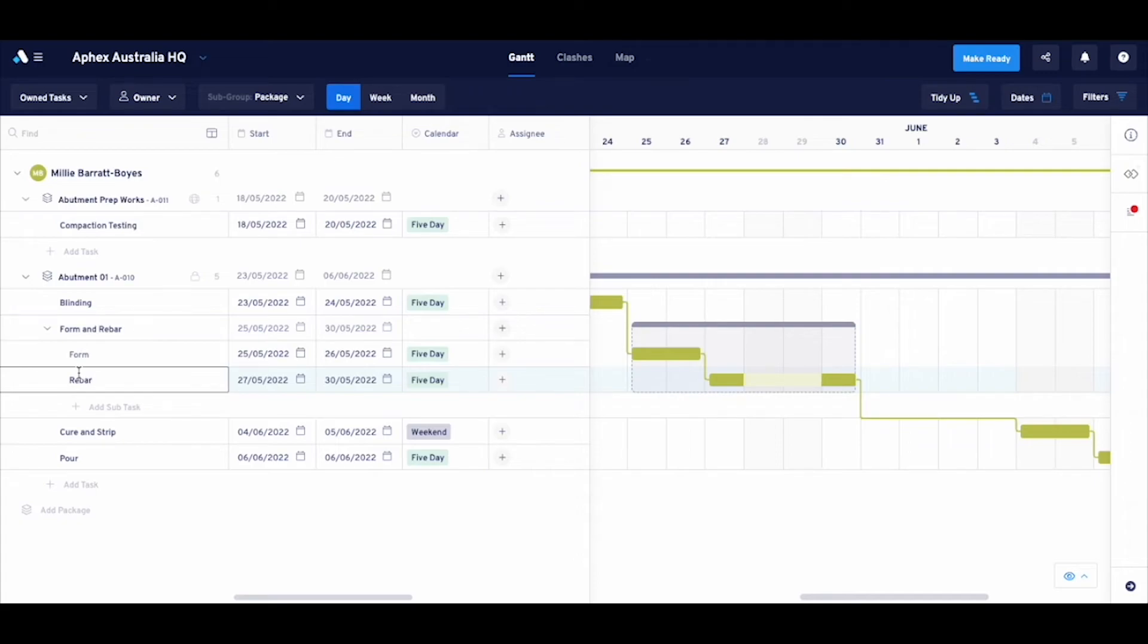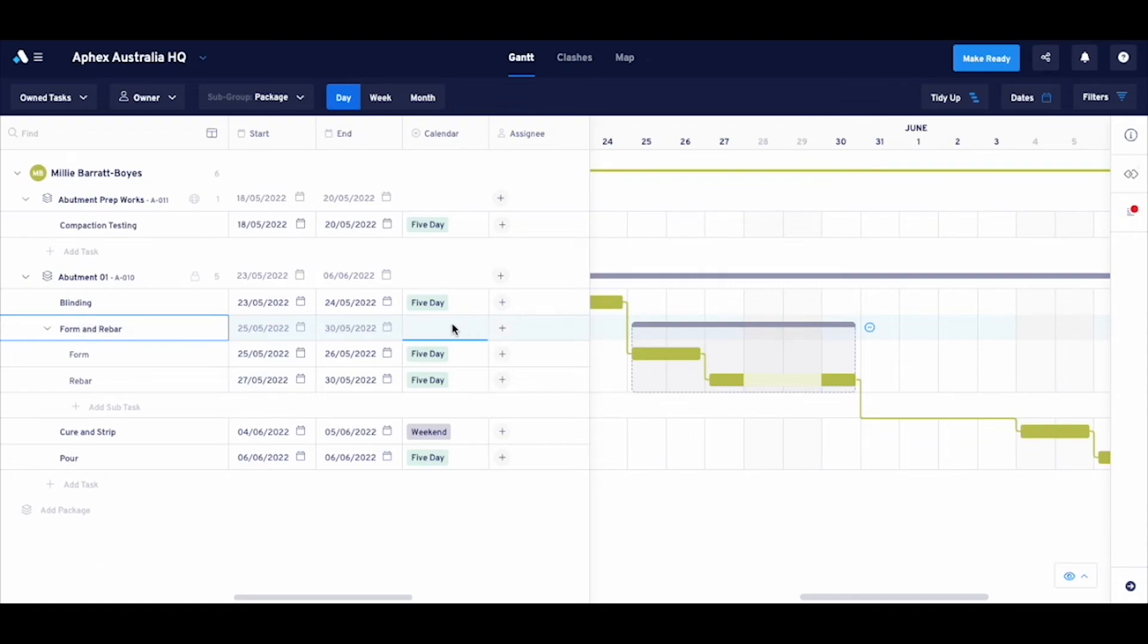You'll see now that the information assigned to the original or parent task has been passed on to the subtasks. With the exception of package and WBS, no information can be assigned to the parent.